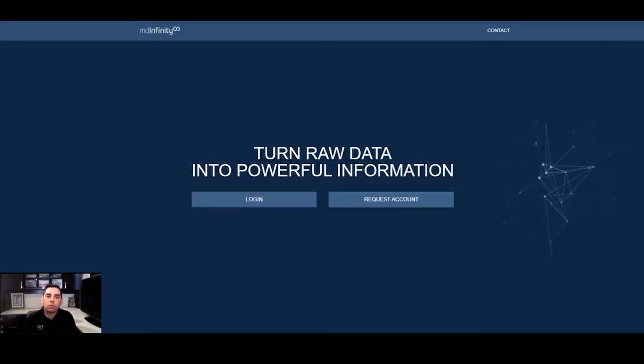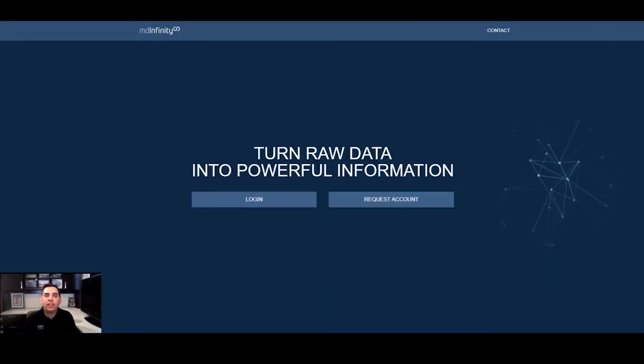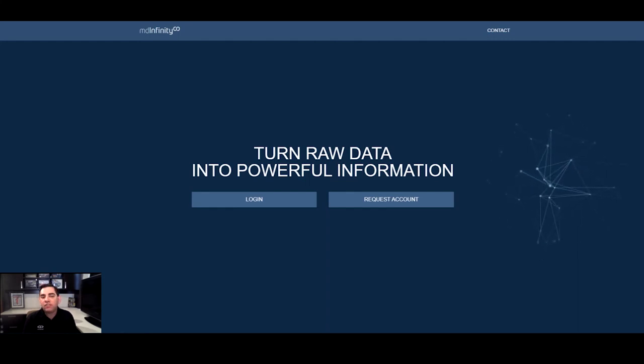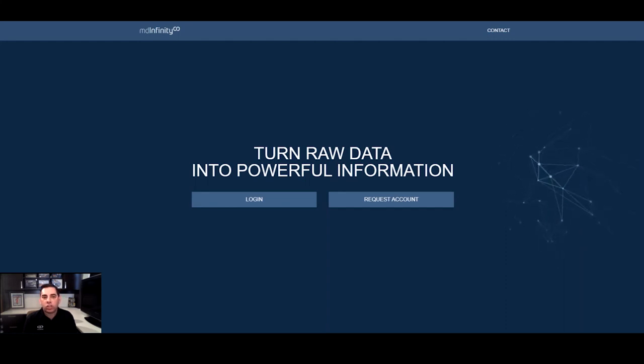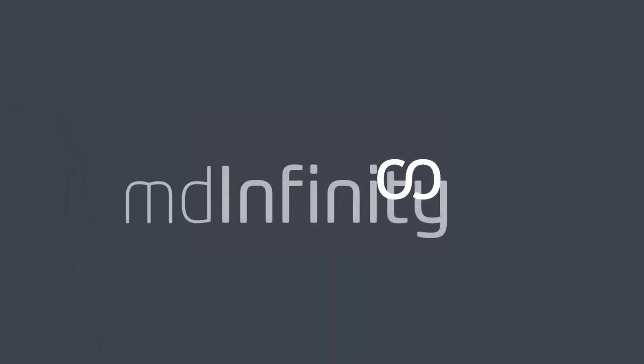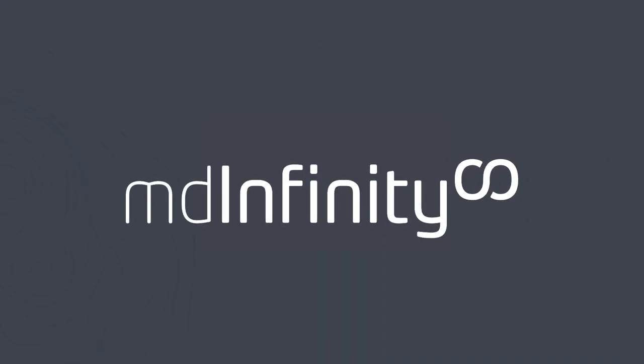Well, thank you all for reviewing these new updates, which are now available in MD Infinity desktop. If you have any further questions, please contact your Microdrones representative or sign into Microdrones client services. Thank you.